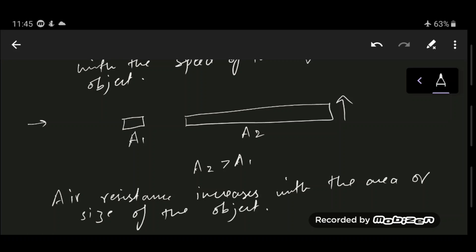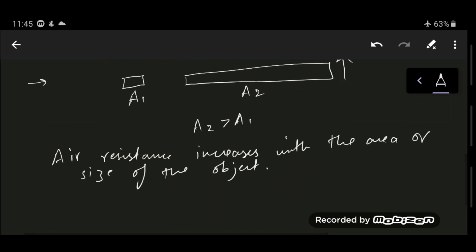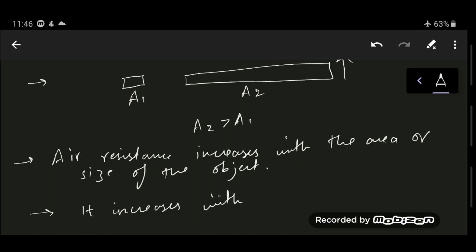Air resistance also increases with the density of air. The denser the air, the more the air resistance — that's pretty straightforward.